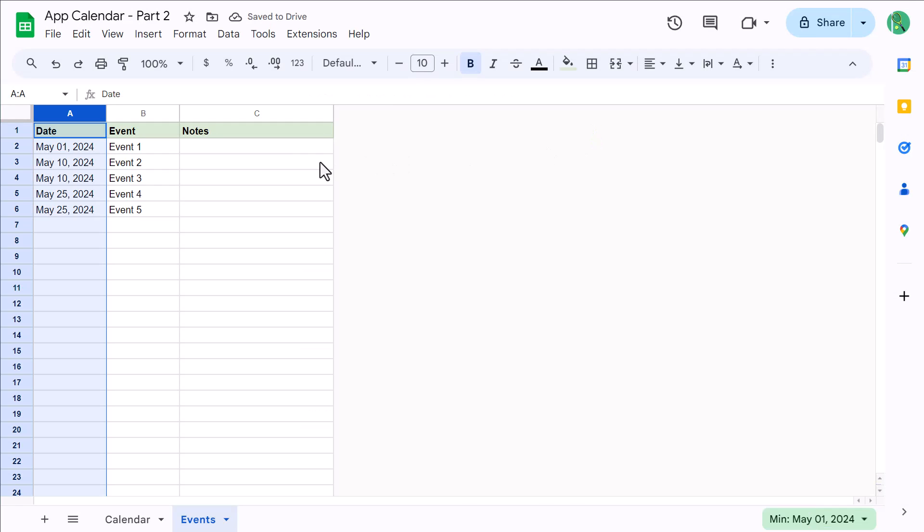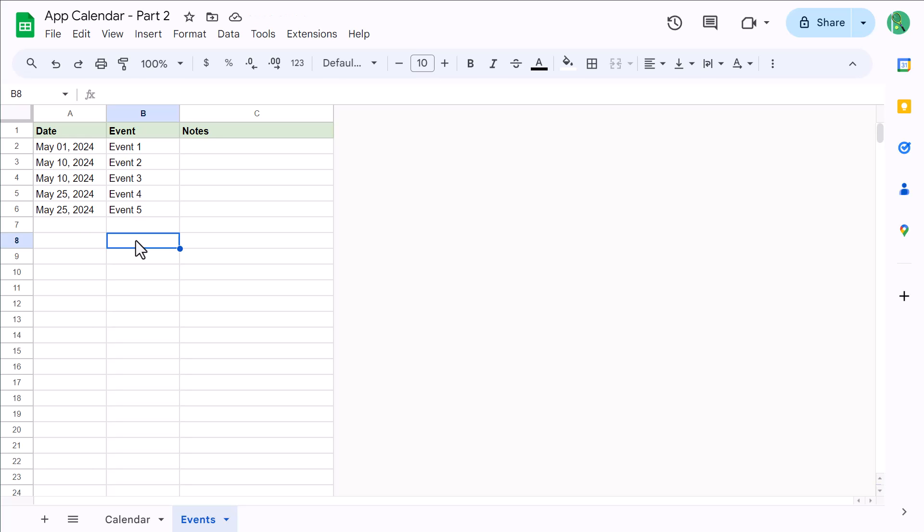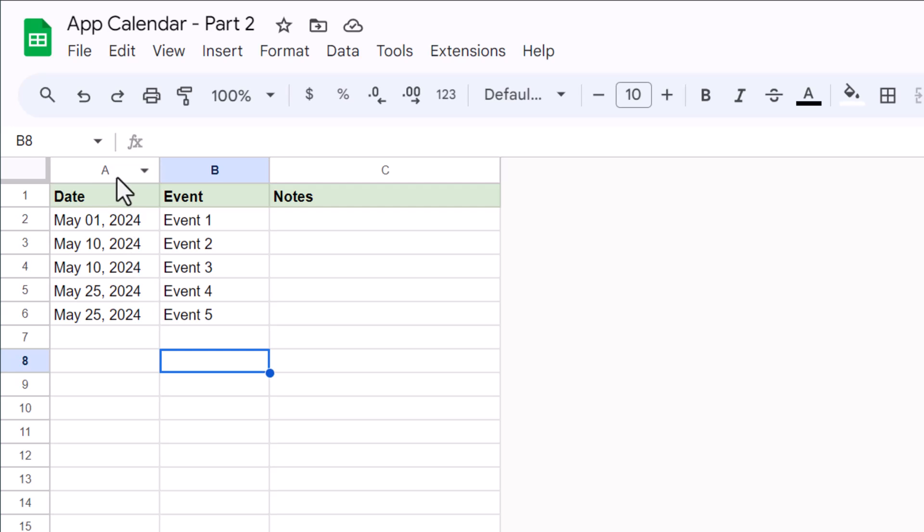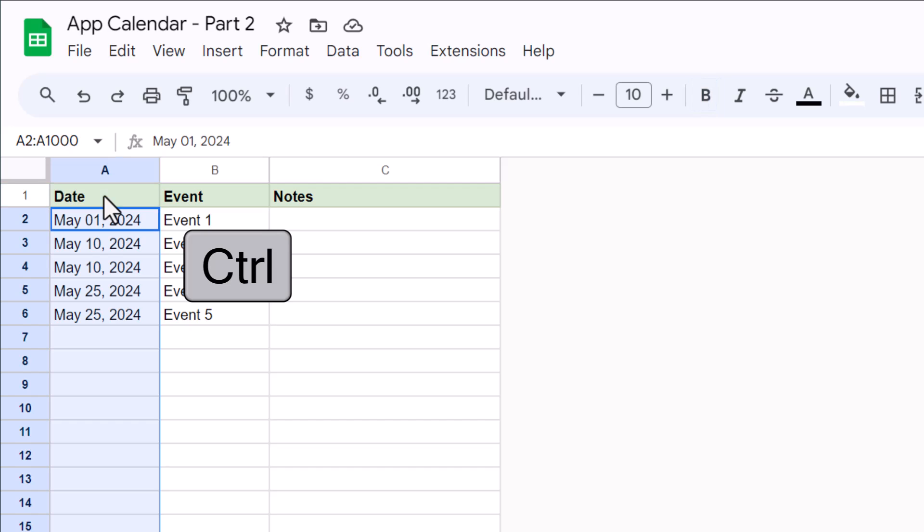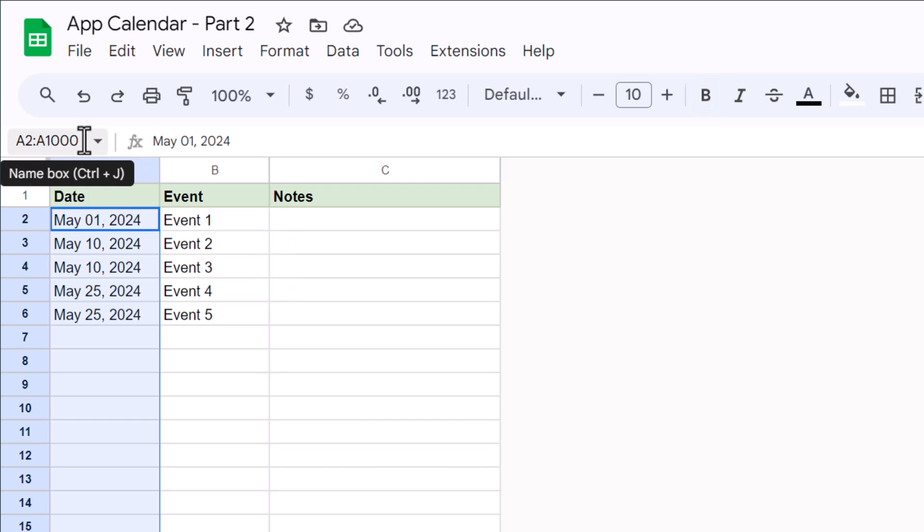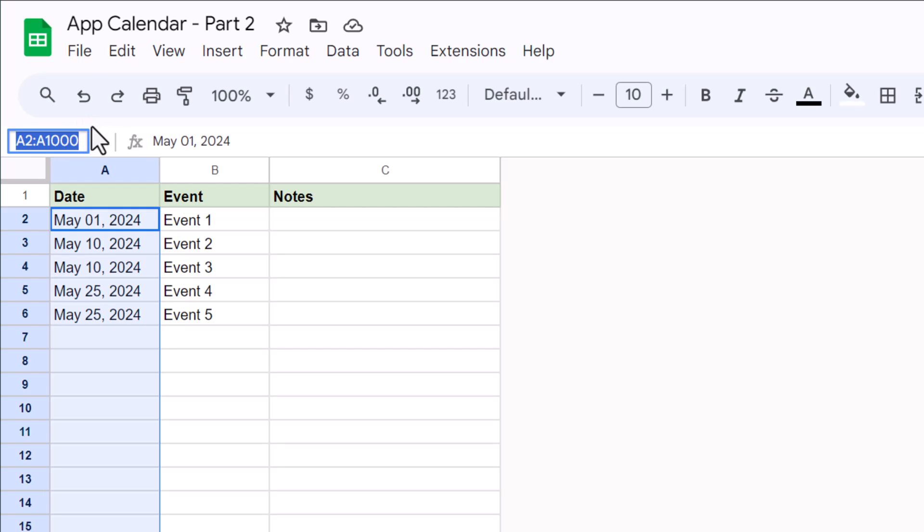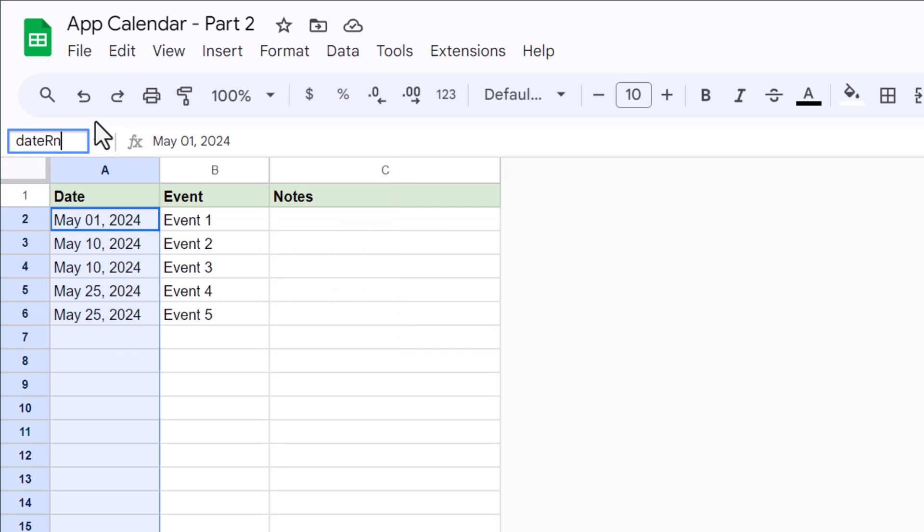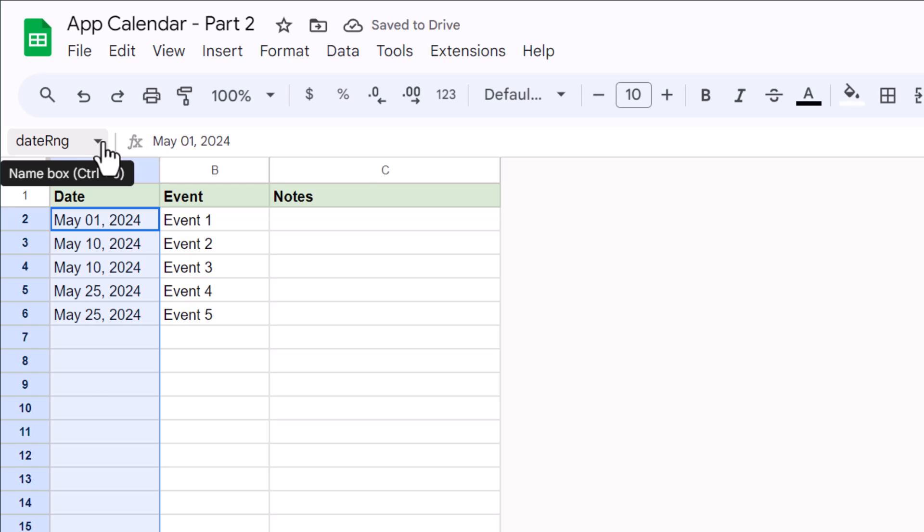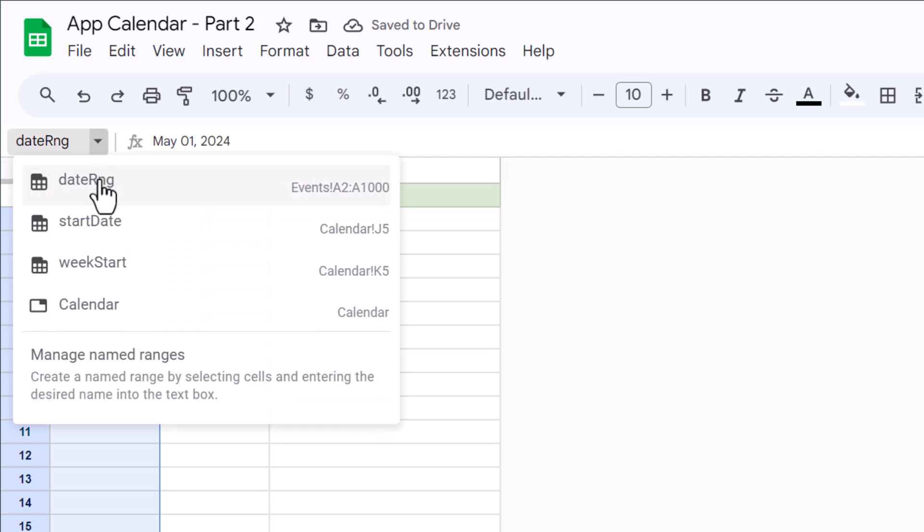At this point you're going to create two range names that are going to help with formulas later on. You'll begin by selecting column A, then hold Control and click cell A1 to deselect it. This will leave A2 through A1000 selected. With this range selected, click here in the name box and type in the name dateRange with no spaces and press Enter. You should then be able to click the down arrow here and see the new range name that you've just created.